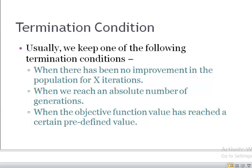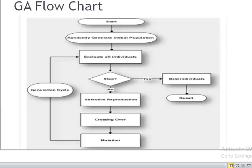Looking at the overall flowchart of genetic algorithm: we start by randomly generating an initial population, then evaluate individuals by calculating their fitness. If the fitness meets our stopping criteria, we stop and consider the current solution as optimal. If the termination criteria is not met, we perform reproduction through selection, crossover, and mutation. A new population is produced, we evaluate the results again, check fitness, and the process continues until we meet our termination condition.